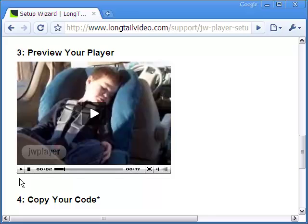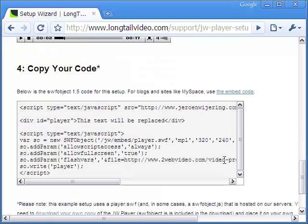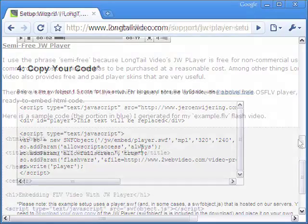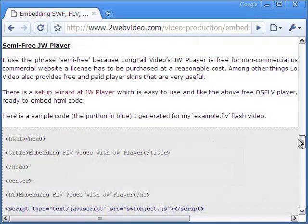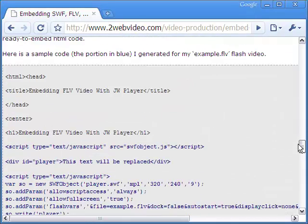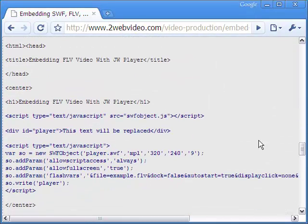JW Player is an excellent tool and in fact you can play an MP4 flash video in the same way as the FLV video. The HTML code for playing the video is auto generated below. Find the full HTML code in my blog site. Thanks for watching.